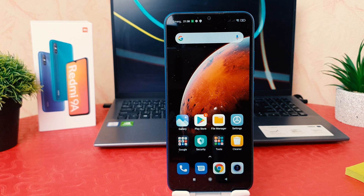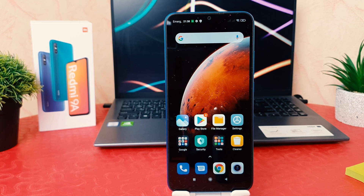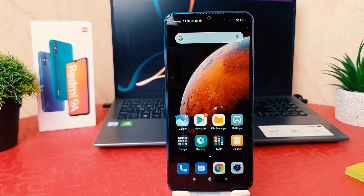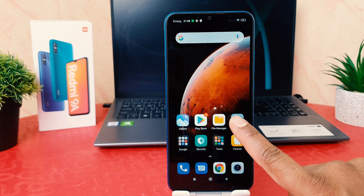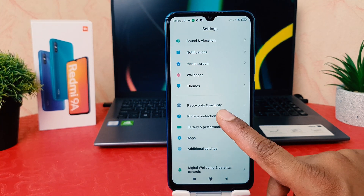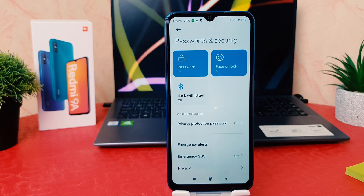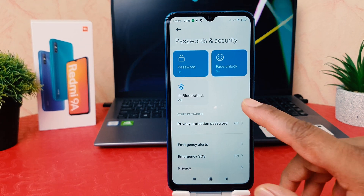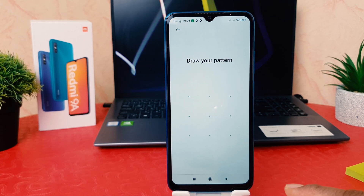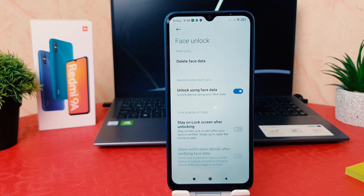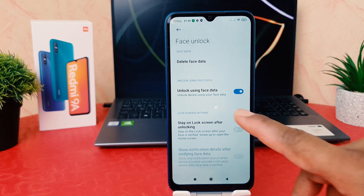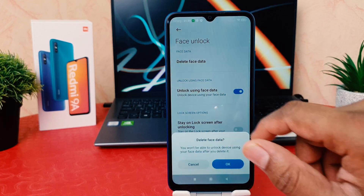You might also decide to remove your face lock or register new face data. In order to do that, click on your phone settings section, scroll down, click Password and Security, then click Face Unlock again. It's going to ask you to draw your pattern — this is a protection so you have to enter the pattern to unlock. If you decide to delete your previous face data, you can click Delete Face Data.